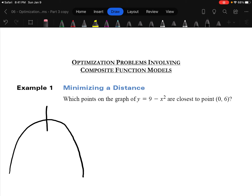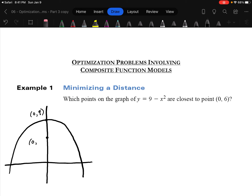The vertex is up about here at (0, 9). We want to know which point is closest to the point (0, 6). Here's (0, 6) right here — I've exaggerated a little bit to give room for the diagram. We want to know there's some point out here, somewhere about there, and that point is the closest one on that parabola to (0, 6).